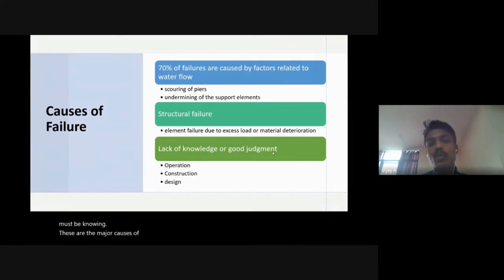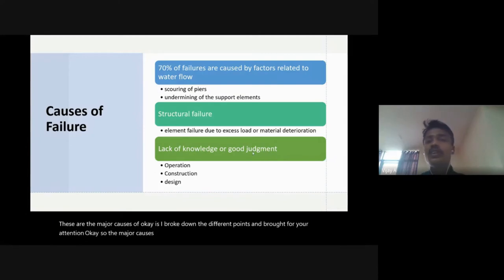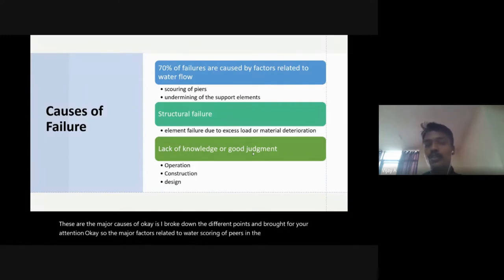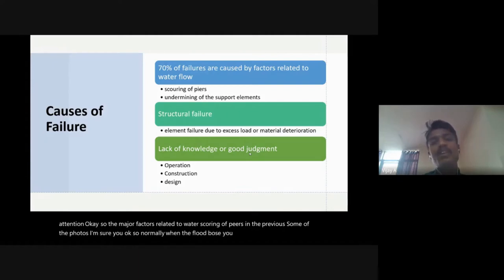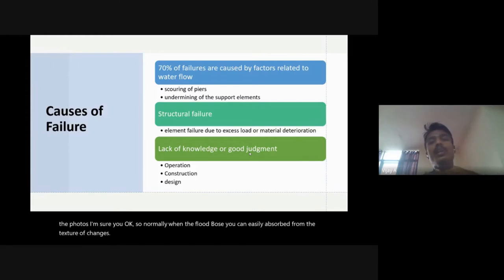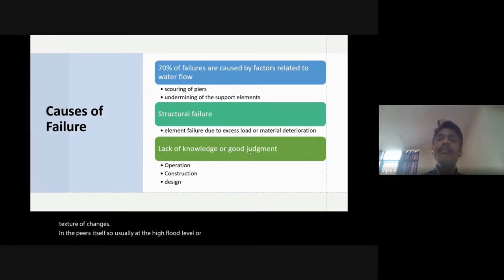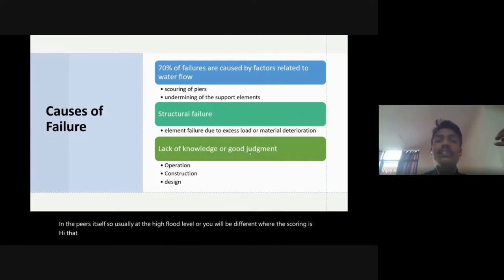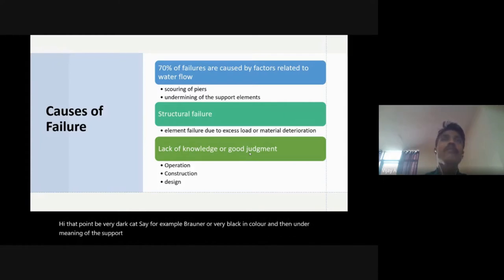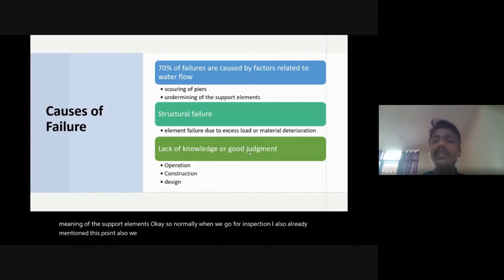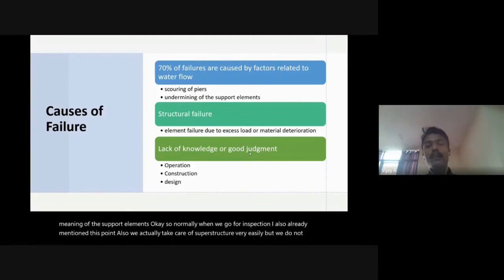The major causes of failures: 70% of failures are caused by factors related to water flow, especially scour of piers. From some photos previously shown, when flood recedes you can observe scour from texture changes on the piers — at high scour points the texture will be darker, browner or very black in color. Then there is undermining of the support elements.